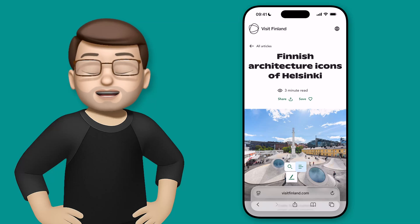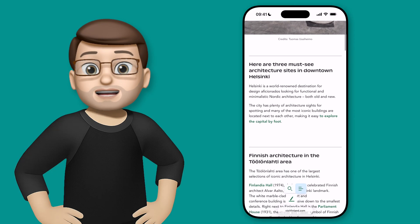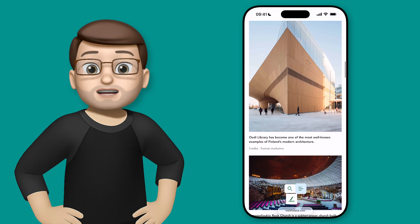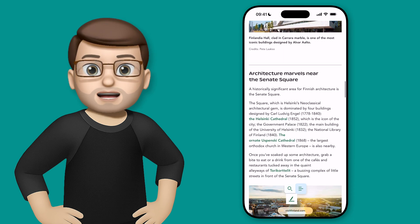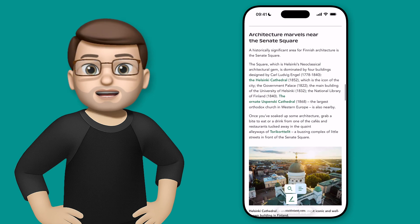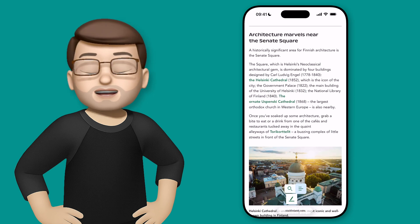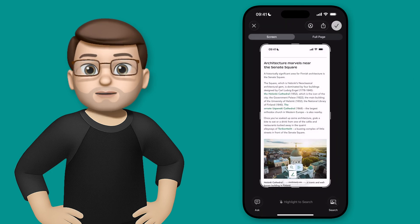The screenshot tools in iOS 26 have got some really useful quick actions that now apply whenever you take a screenshot. I'm browsing a website here about some architecture in Helsinki, and when I take a screenshot I'm going to see some little capsules at the bottom of my screen.